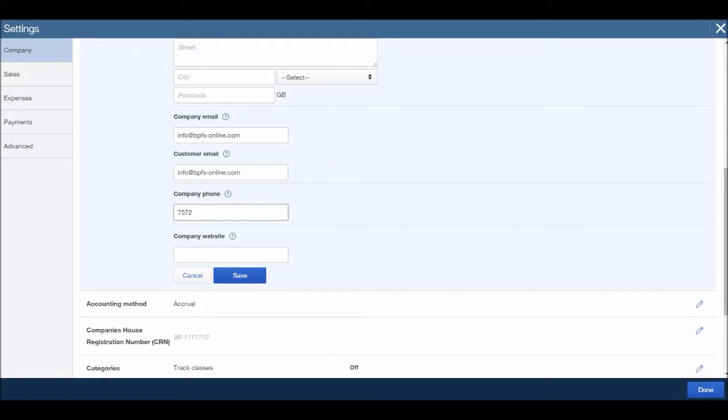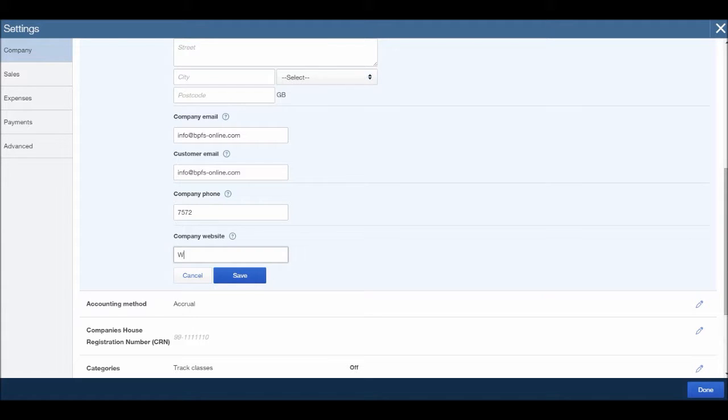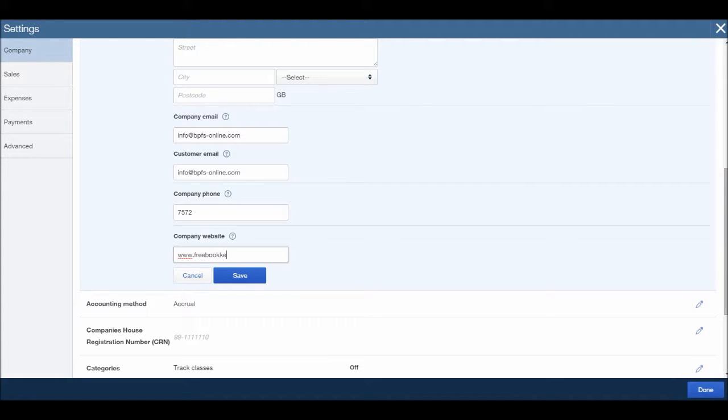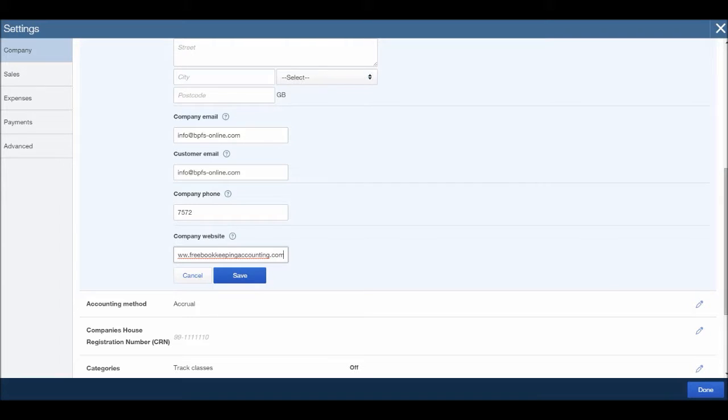Company phone number, so you can put in your phone number there and your company website. So let's put in my website, which is www.freebookkeepingaccounting.com. I can usually write quicker than this, but I'm doing it with one hand as I have the microphone in my other hand.